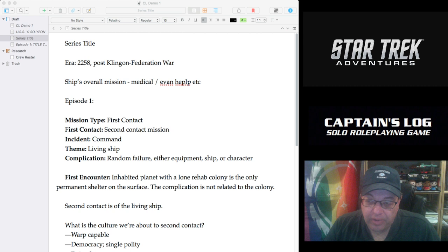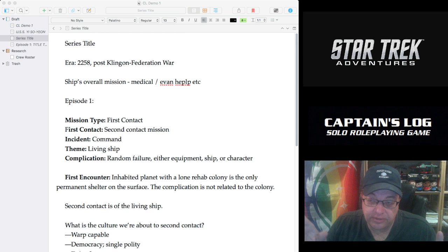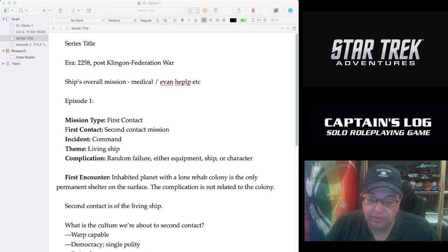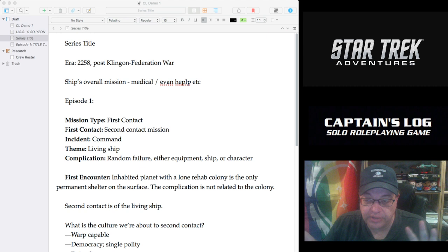Sometimes I'll display a web browser with pictures from TrekCore. Sometimes I'll have a PDF up as well as Scrivener up, especially when I'm doing my Captain's Log actual play, which I know I'm overdue to get back to, but I'll be getting back to it soon. I'll put Scrivener up on one side and the PDF up on the other side so I can reference the rules and also show off Scrivener.